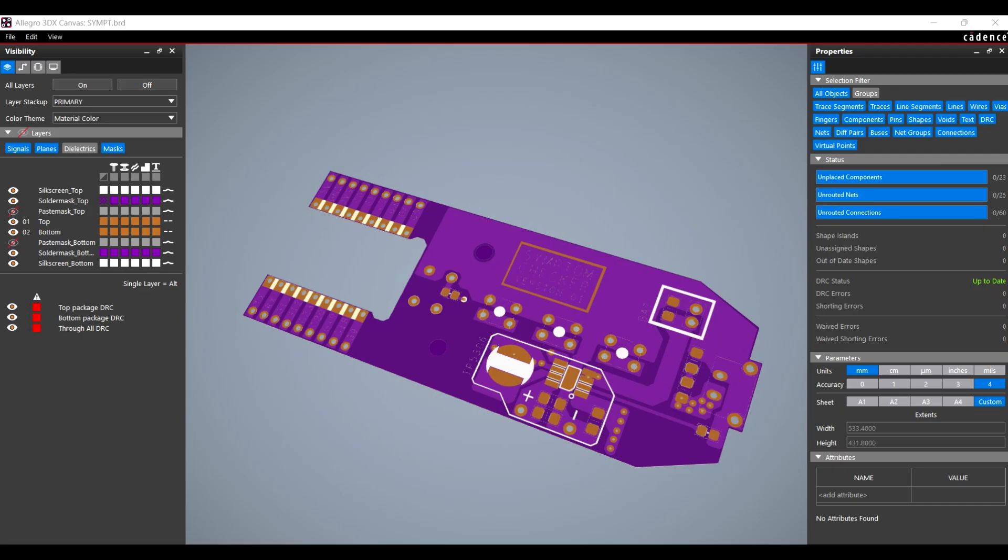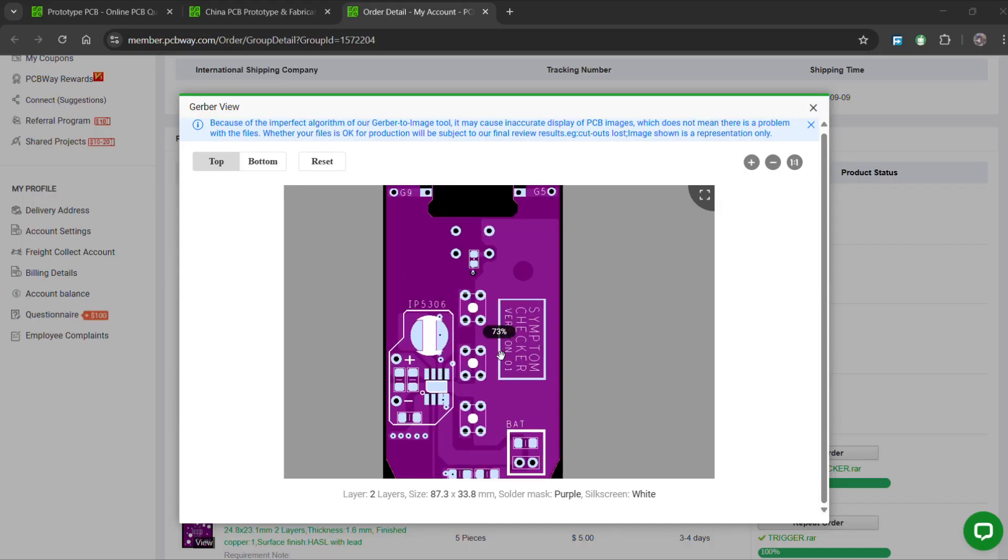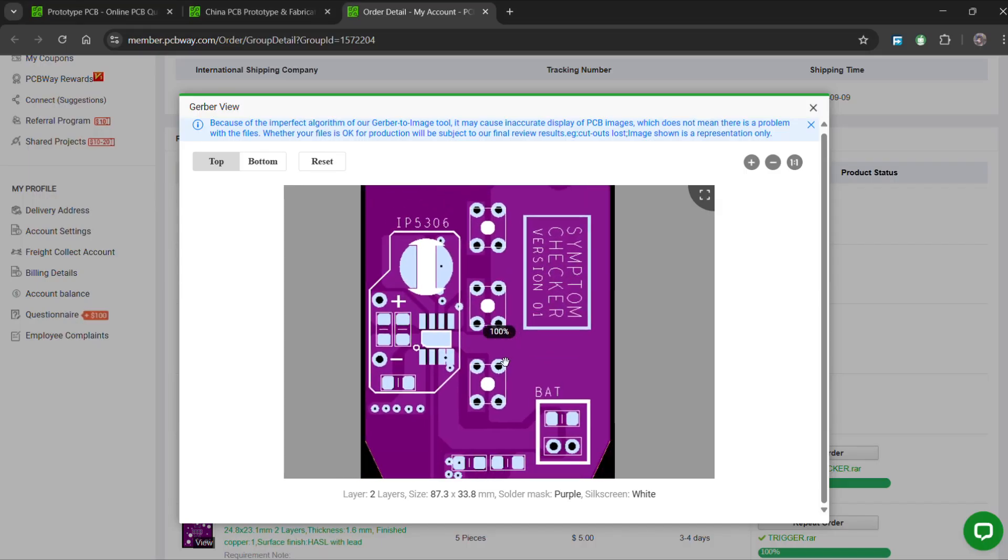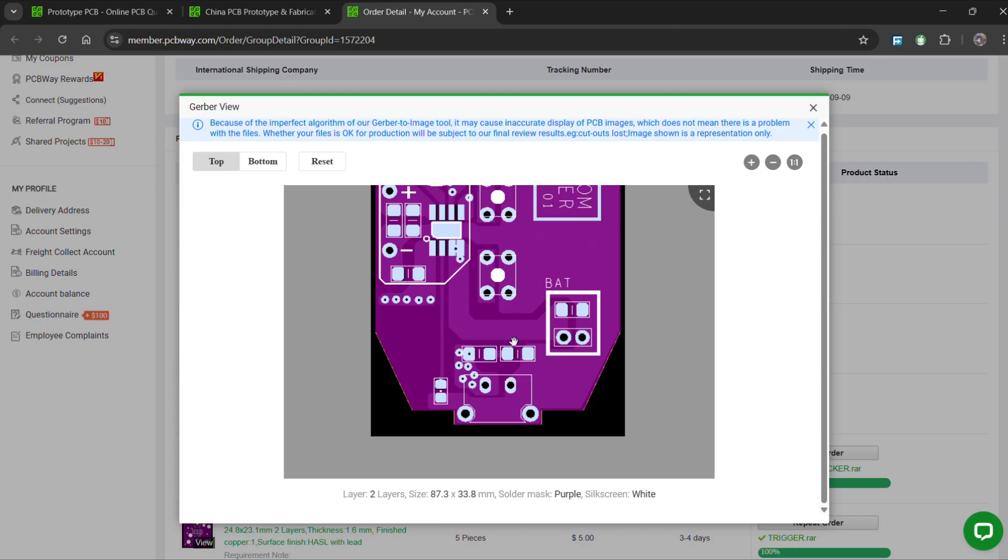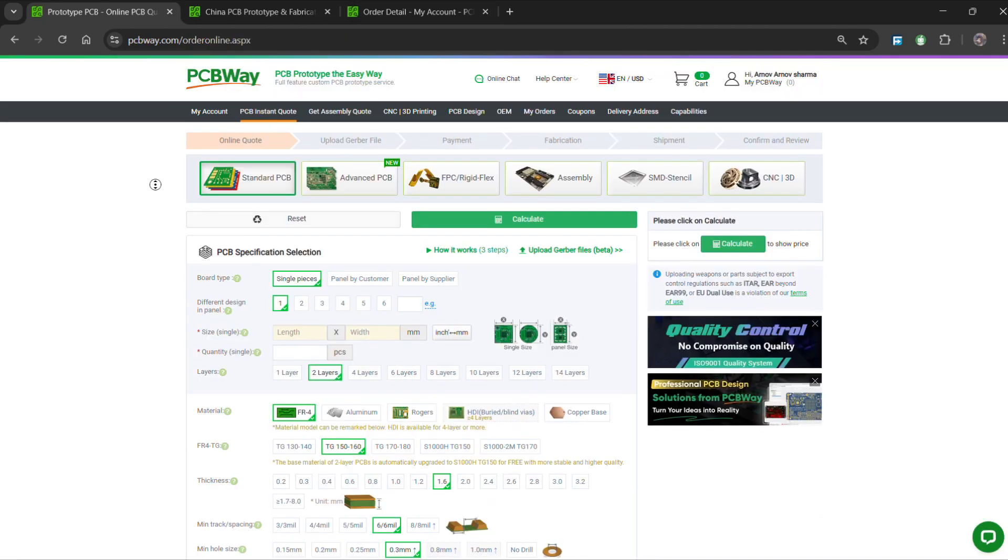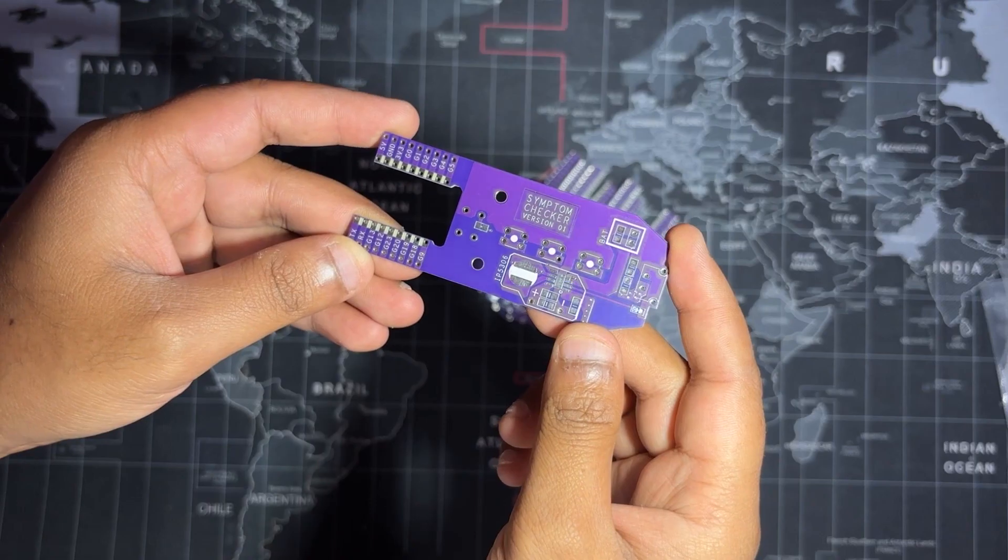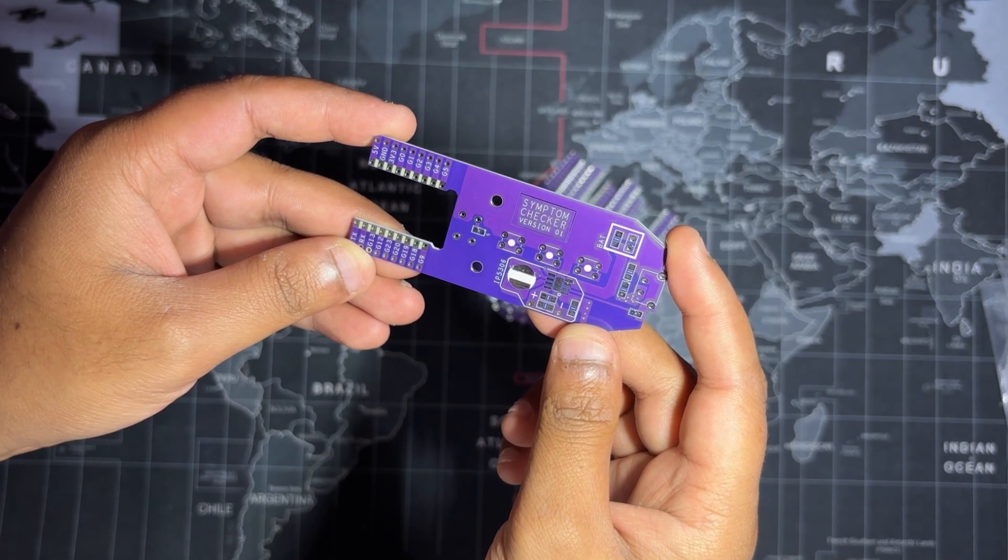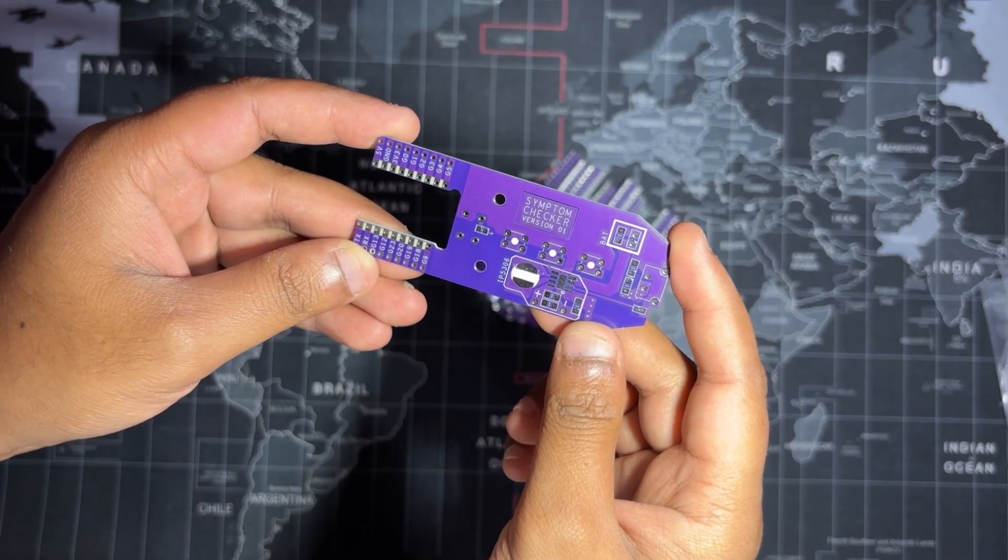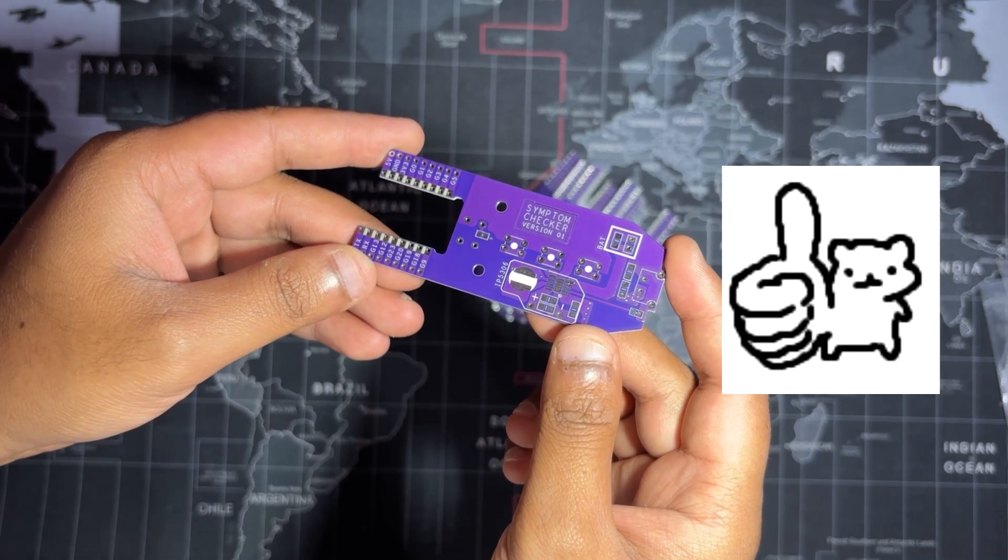Once the board design was finalized, we placed an order in purple solder mask with white silkscreen and uploaded the Gerber data to PCBWay's quote page for fabrication. The PCBs were received within a week, and the PCB quality was excellent.